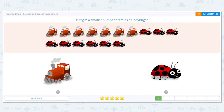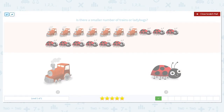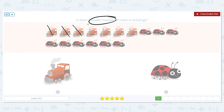Next: is there a smaller number of trains or ladybugs? Smaller number means less. Let's count our trains — count with me: one, two, three, four, five, six, seven. There are seven trains.